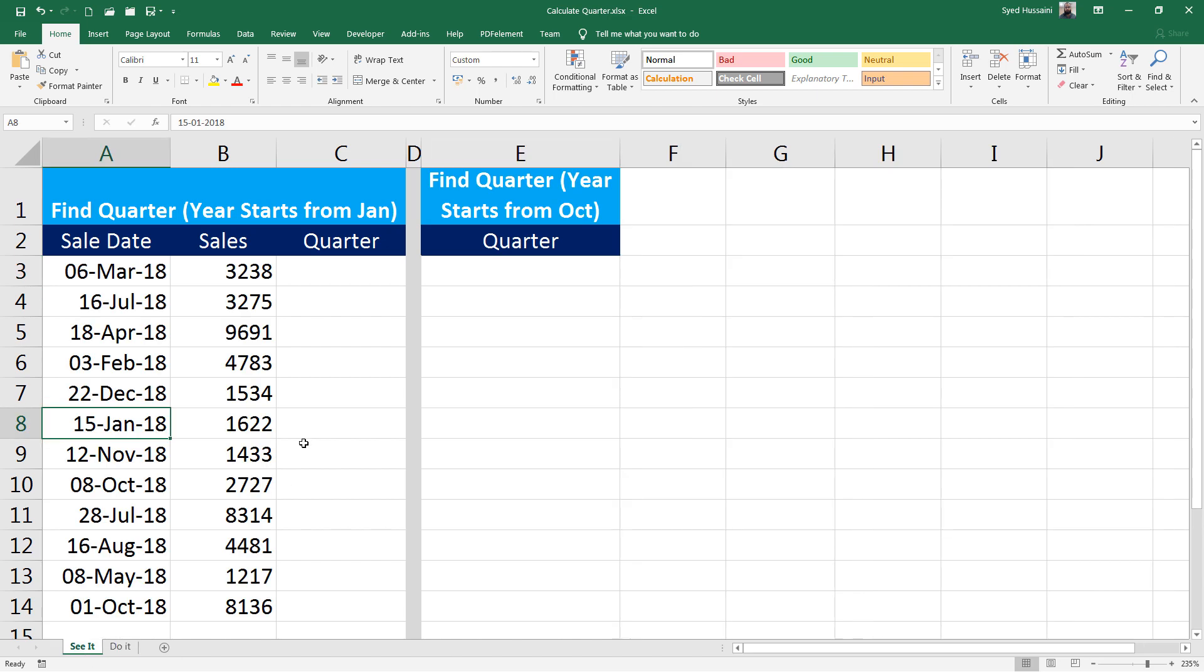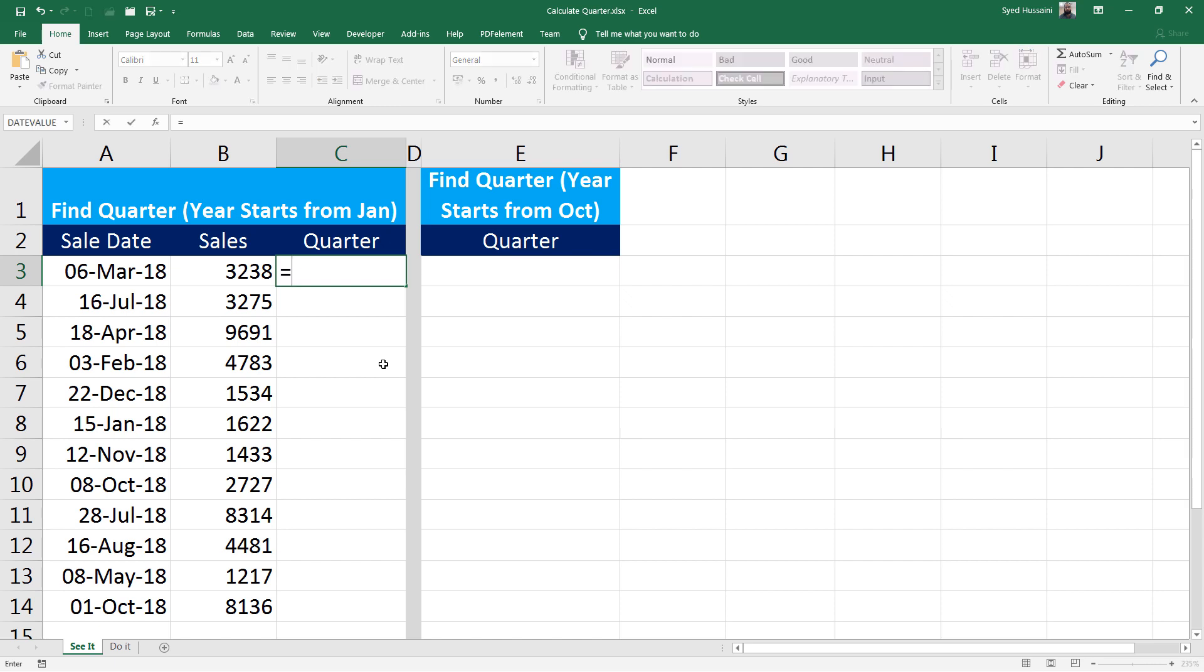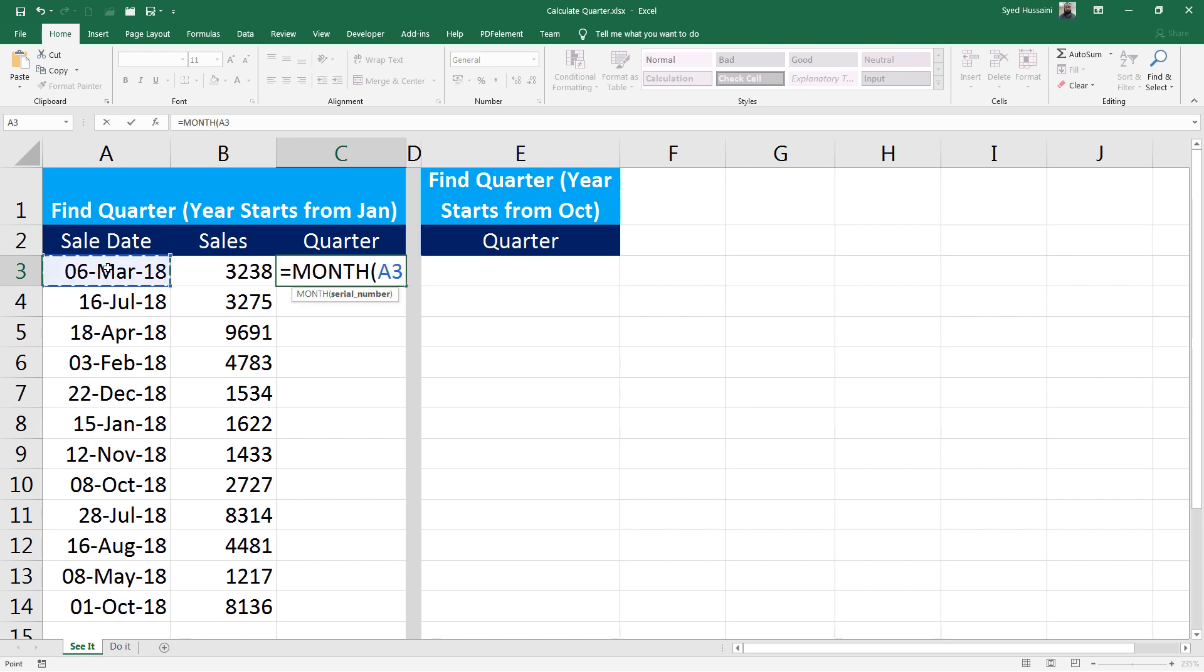I am going to make use of a function called CHOOSE with a combination of a function MONTH. The MONTH function in Excel will extract the month number from any given date. For example, if I go ahead and type in MONTH and select this date, that is the parameter that has to be passed, and close this bracket and press Enter.